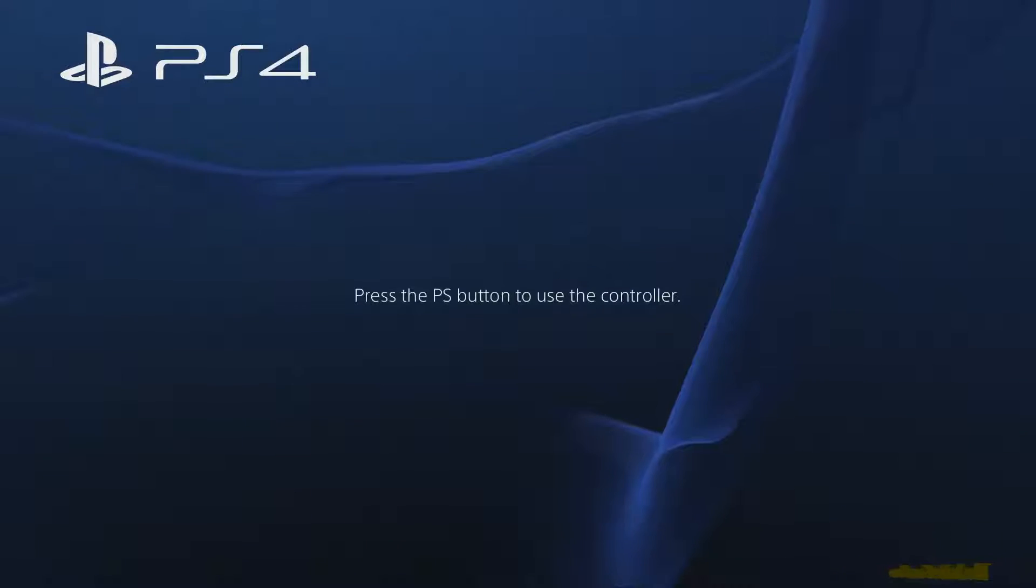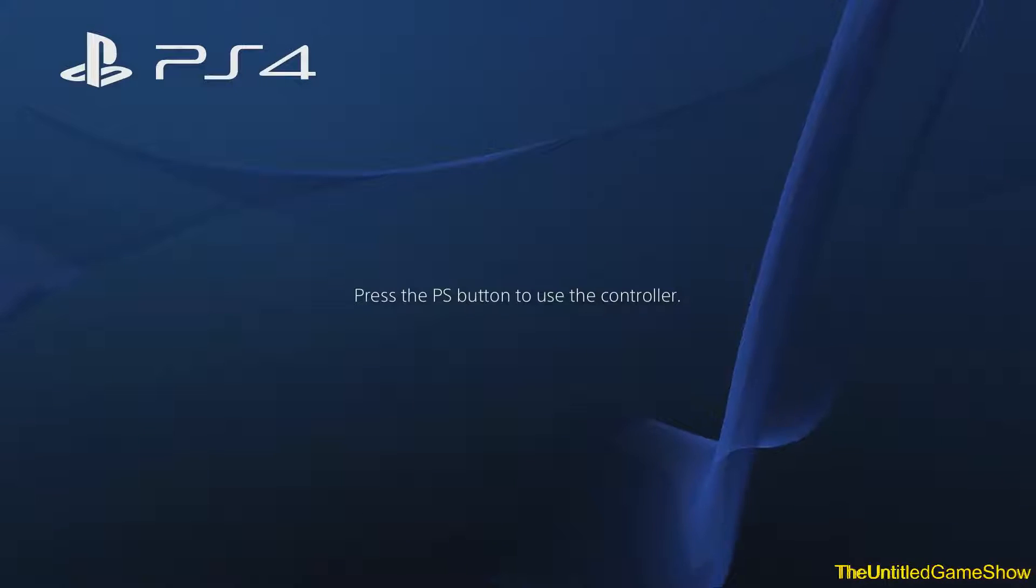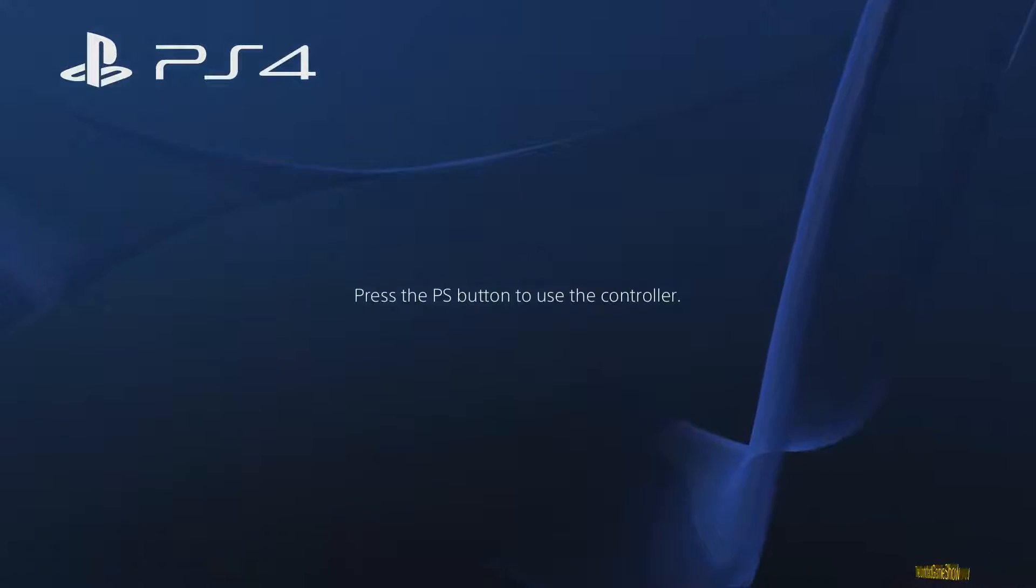Hello ladies and gentlemen, Beaky here with TheUntitledGameShow.com back with a very quick tip and trick for you today about the new enhanced voice commands for the PlayStation 4.